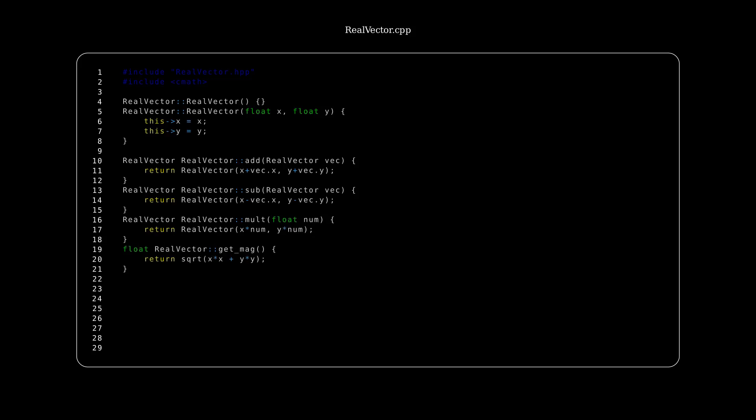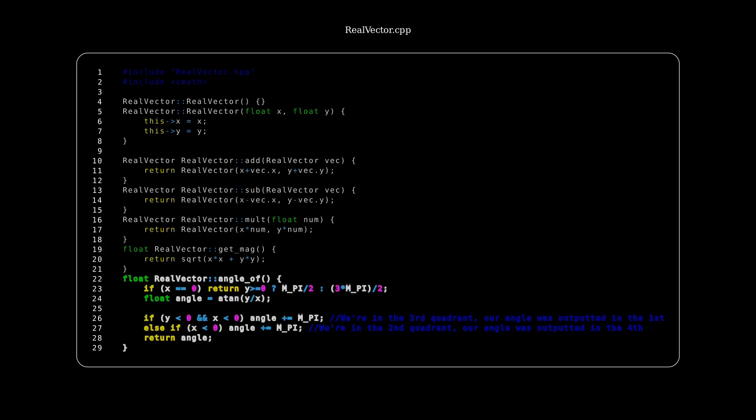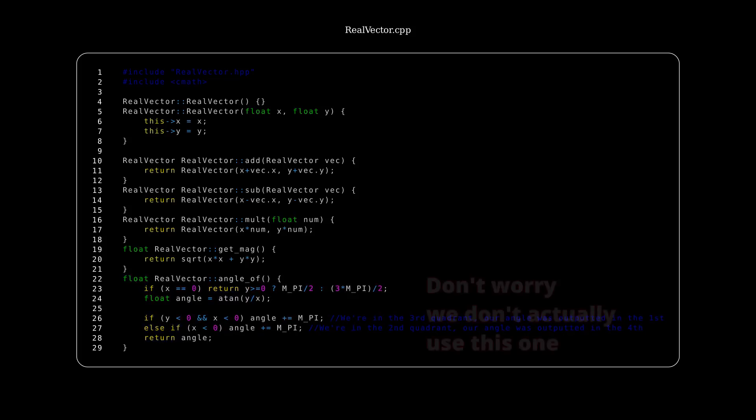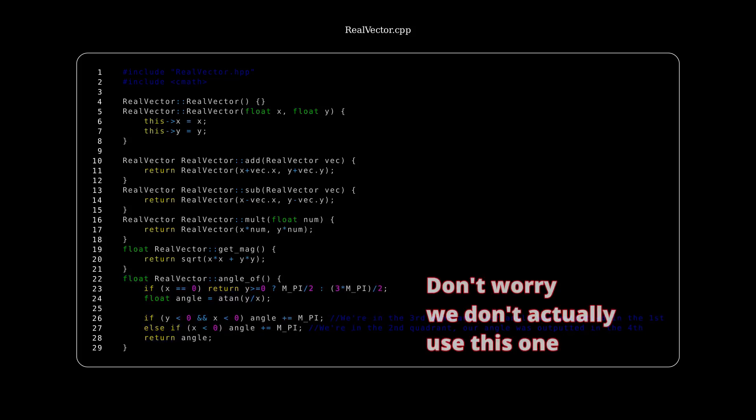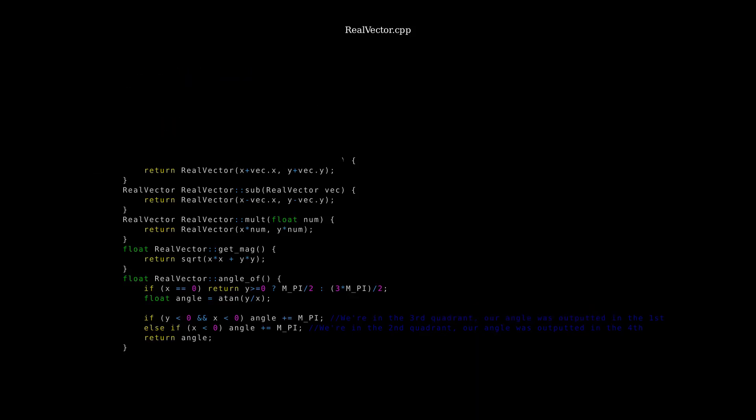And then we have getting the angle of the current vector, which is a little bit of a more complex implementation, but it just uses simple trigonometry. And that's our real vector class.